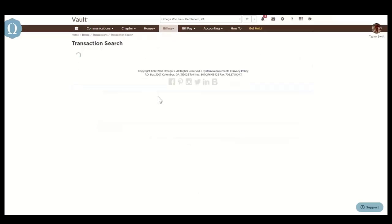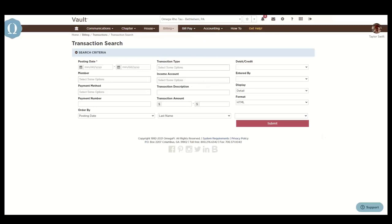The transaction search allows Vault users to search for specific transactions on member accounts using any of the given criteria.